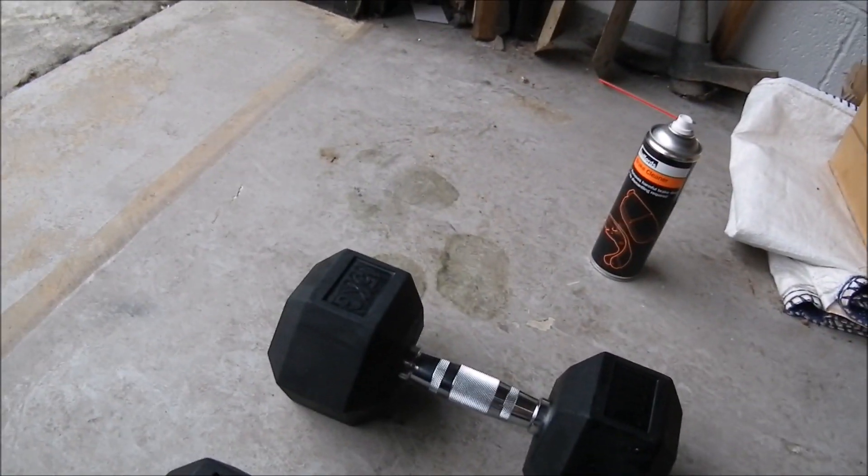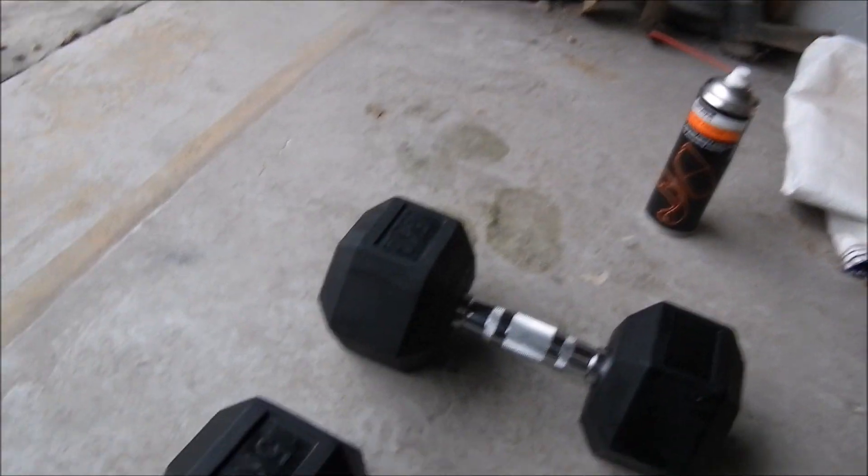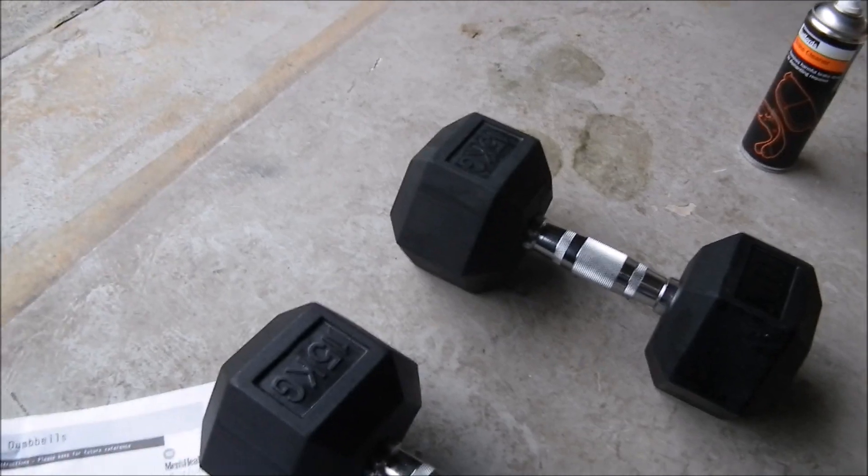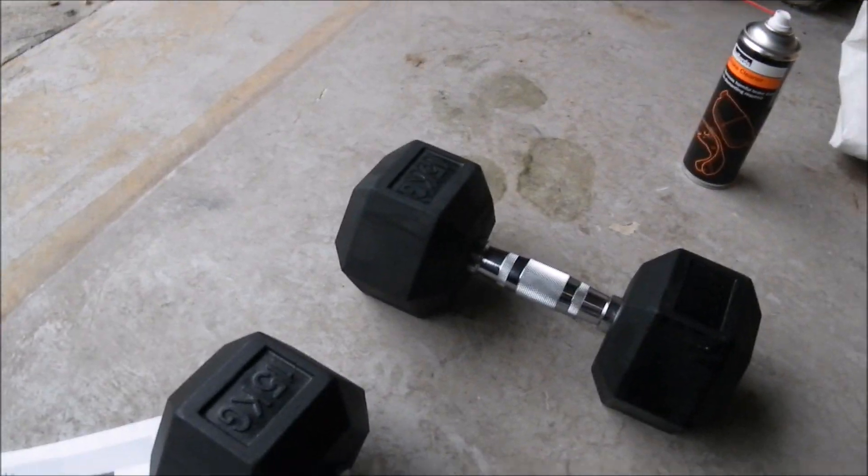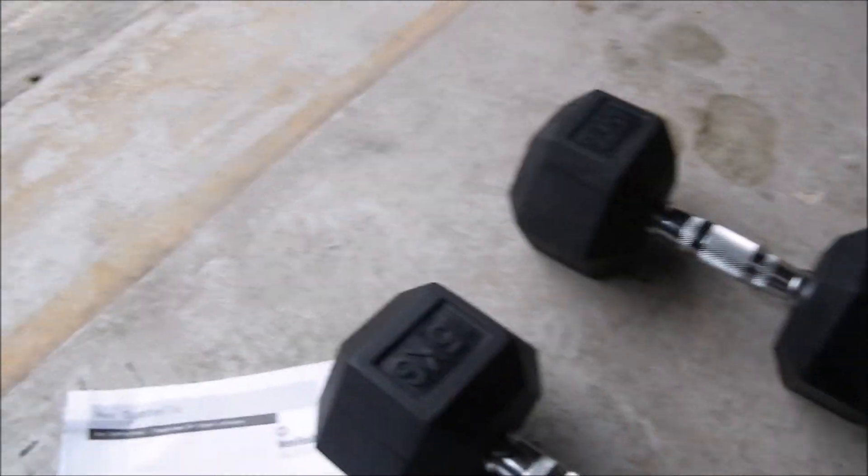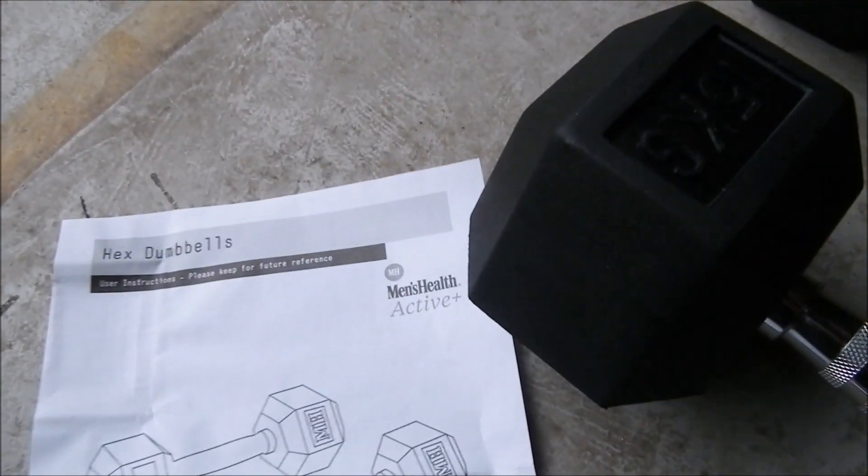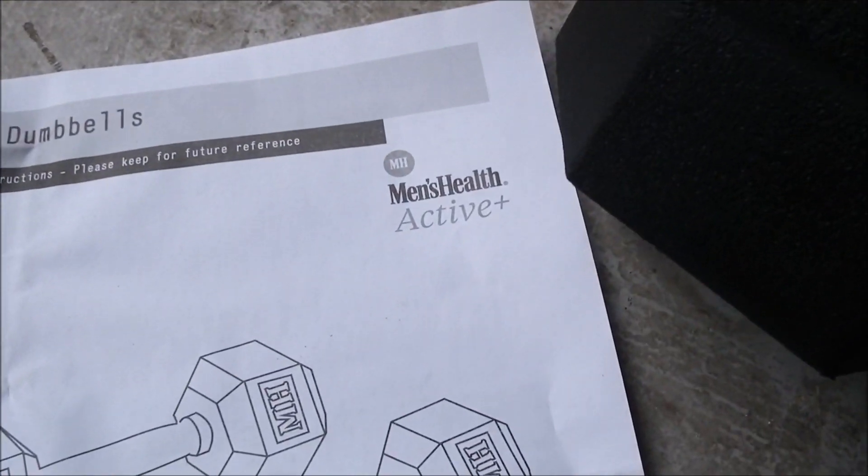Hi there. I just bought these 15 kilo dumbbells. They came from Argos. They're branded Men's Health Active.